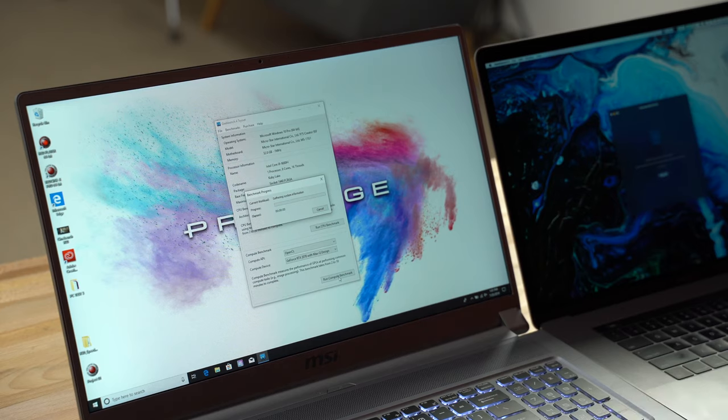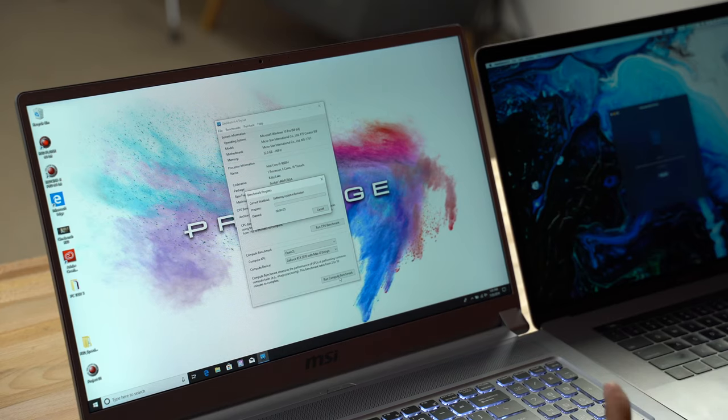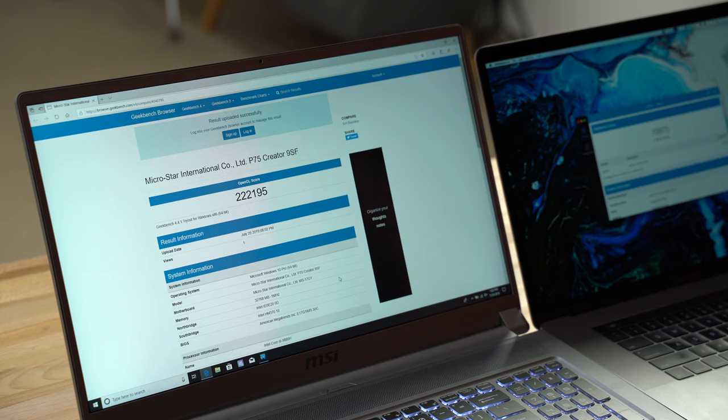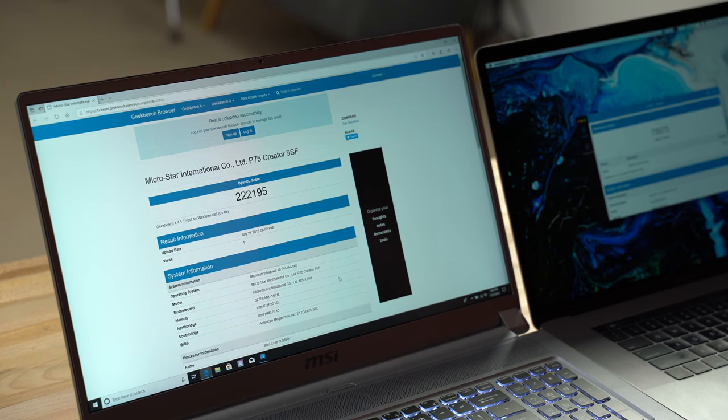Alright, our tests are running. I'm using the OpenCL test, because the MacBook can do Metal and the MSI with NVIDIA you can have the CUDA technology, but we're gonna just keep it at a level playing field.